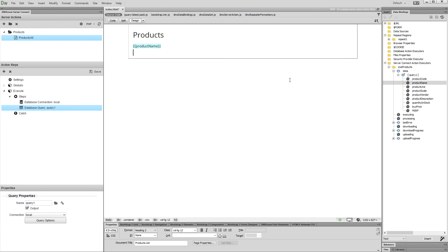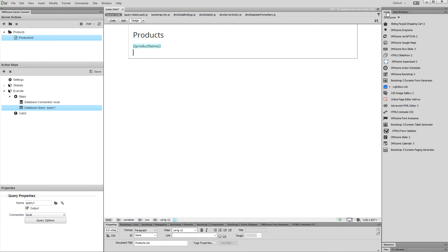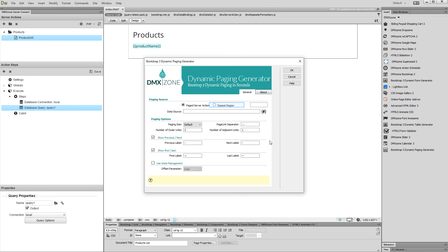Now, click anywhere on your page where you want to add the pagination. Open the Insert Panel and select Bootstrap 3 Dynamic Paging Generator. Select Repeat Region as a paging source and select your Repeat Region from the drop-down.